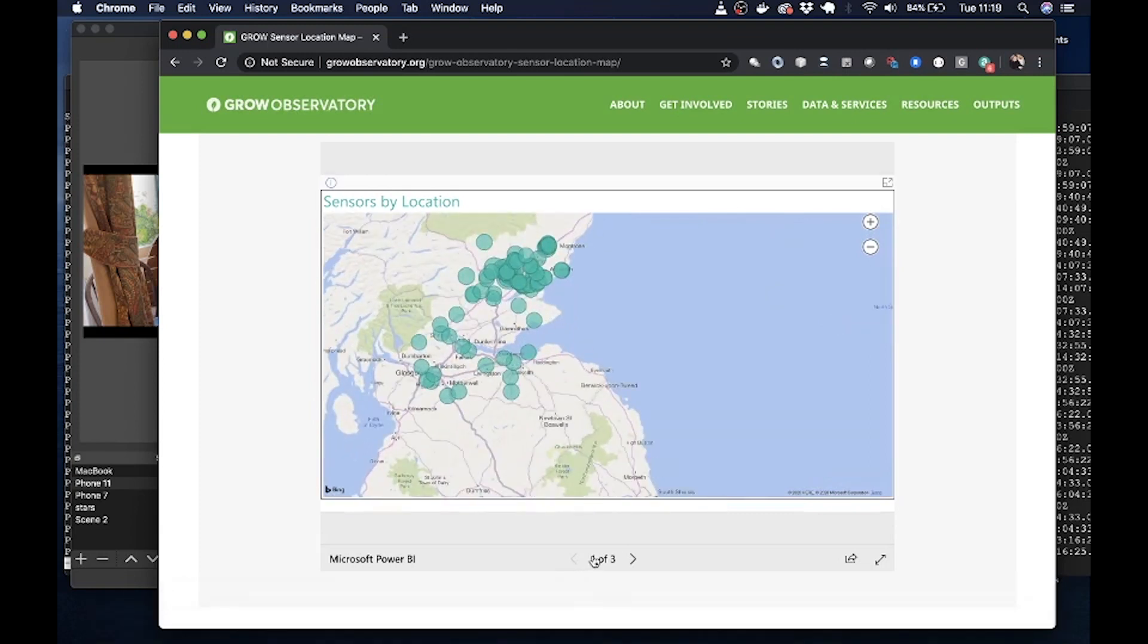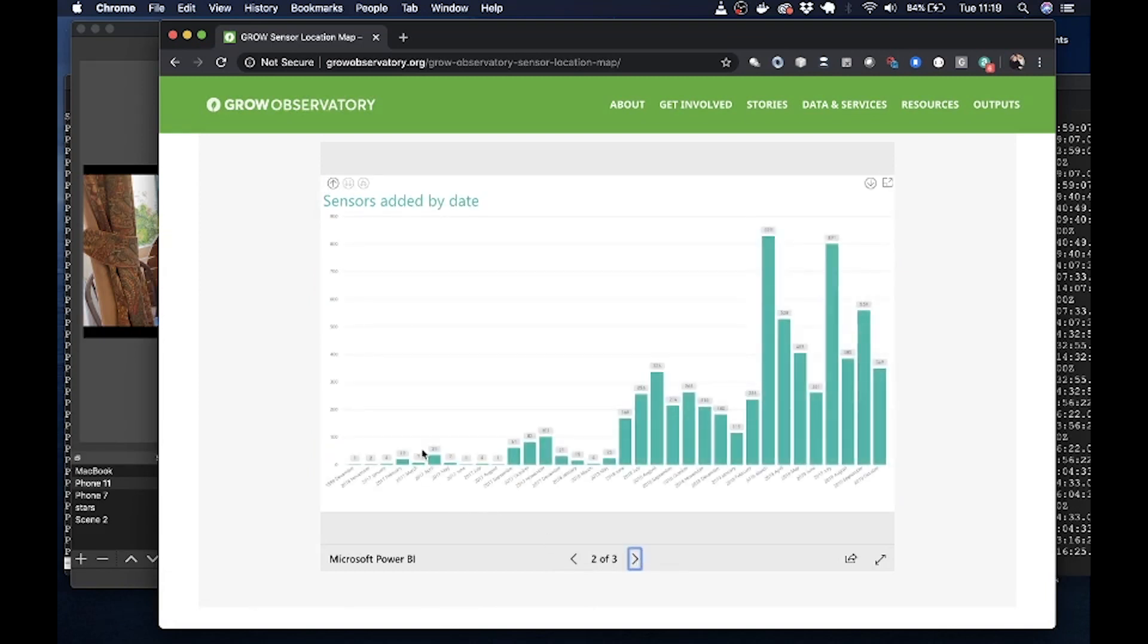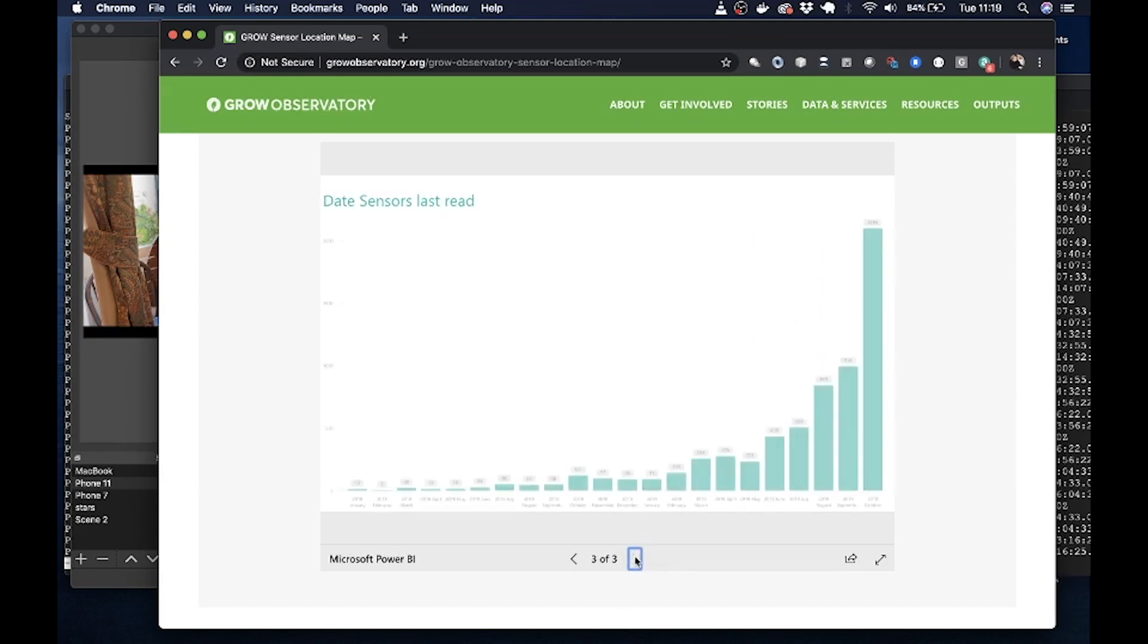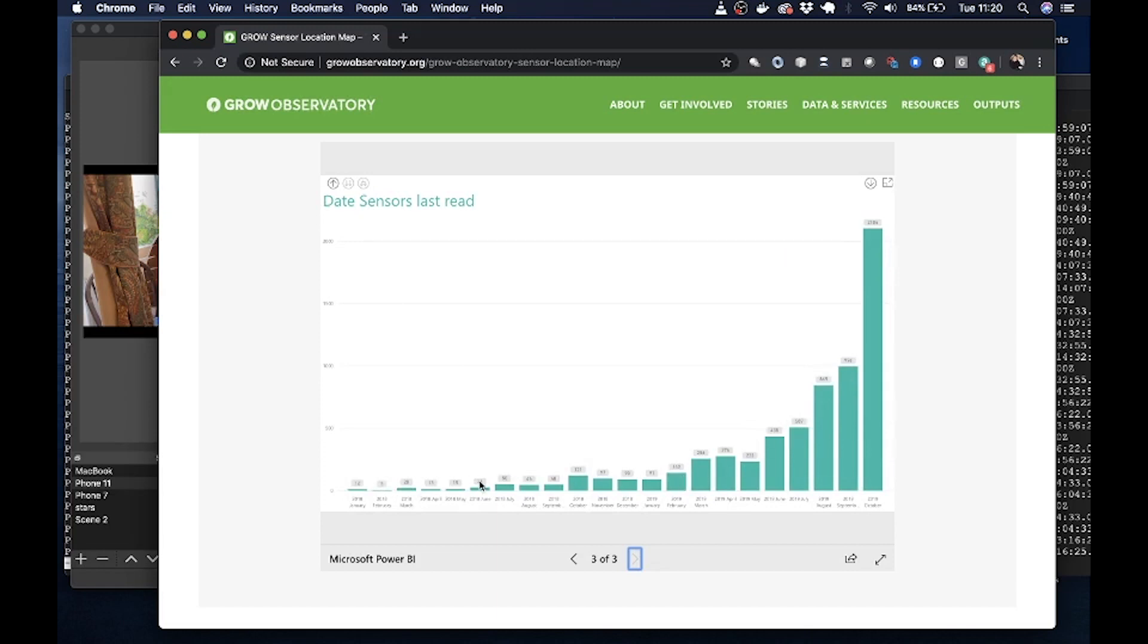Also on these graphs, you'll find other information. So this is when the sensors were added. Obviously, the sensors can't be added all at once. And this one indicates when the sensors were last read. We've got a large number that were read in the last three or four months of the project, and a small number that was read a very long time ago.